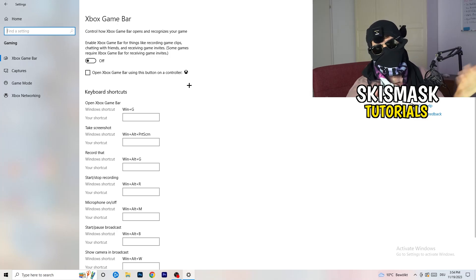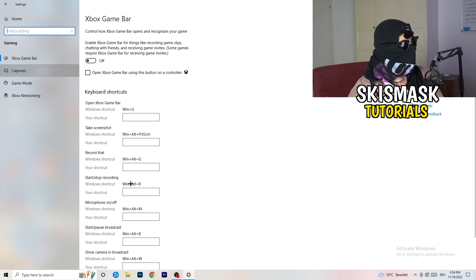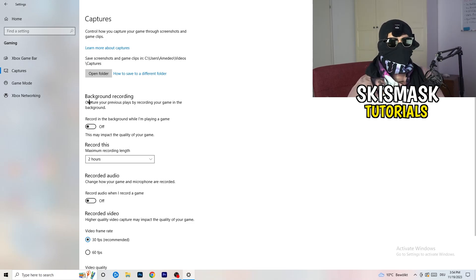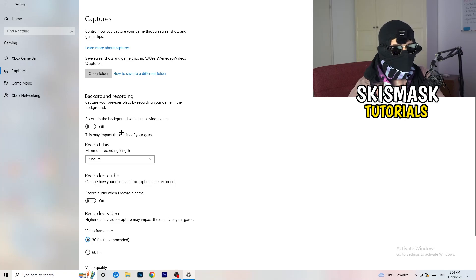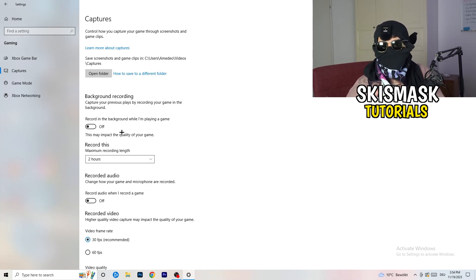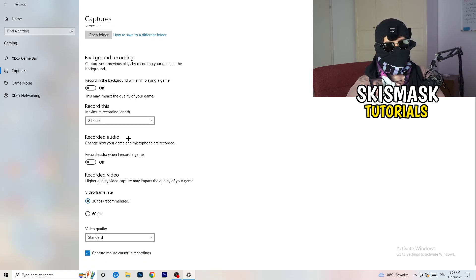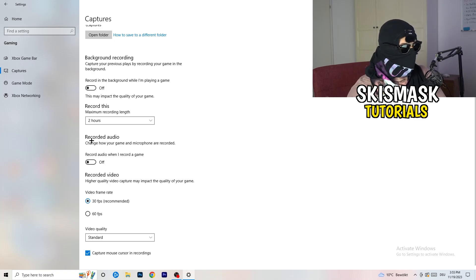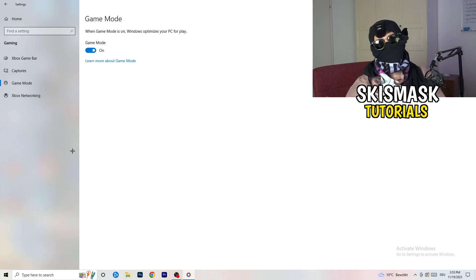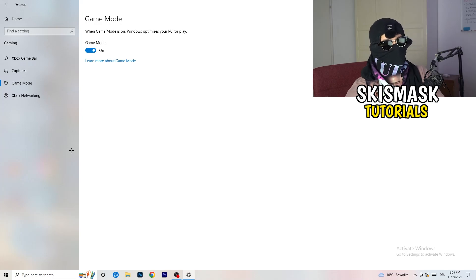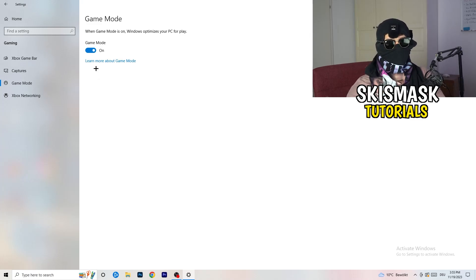Click into Captures on the left side, go to Background Recording, and turn off 'Record in the background while I'm playing a game'. If you want to record your gameplay, use proper software like OBS — don't use Windows recording as it takes a lot of performance and can cause your game not to launch. Also go to Game Mode and check for yourself whether your PC works better with it on or off.